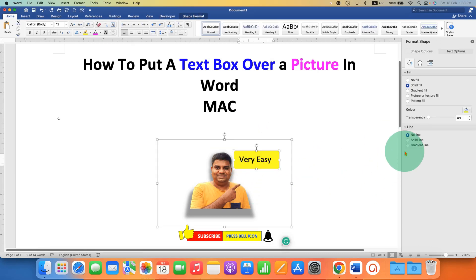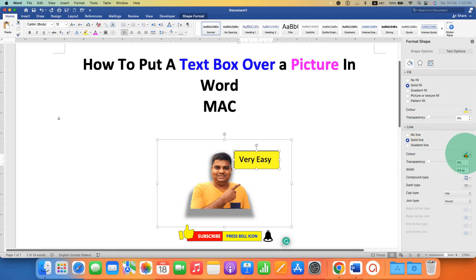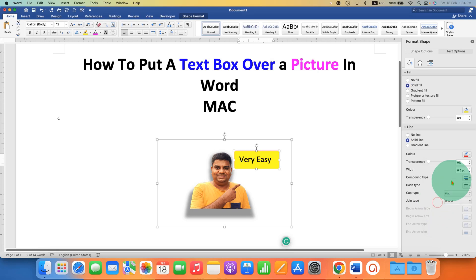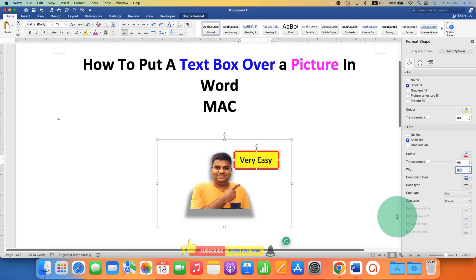And if you want the solid line of a particular color, you can select solid line, select the color of the outer border. And this is the width. You can increase the thickness, for example, three points.